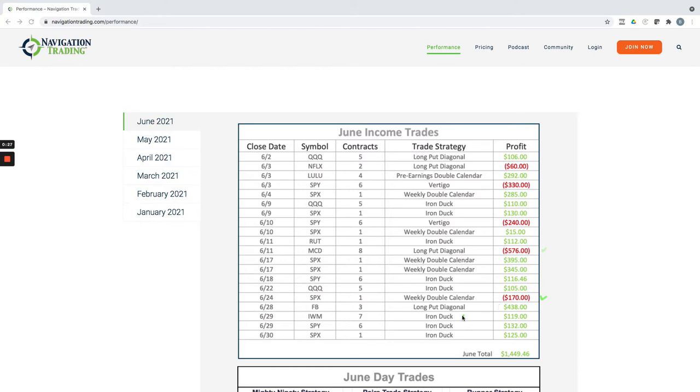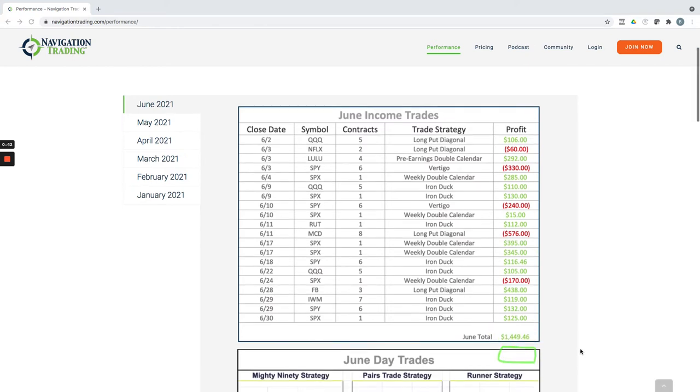a lot of winners in the Iron Ducks, as you can see, some nice winners in a couple of other weekly double calendars and pre-earnings double calendar here. So nice month overall, plus $1,449.46 for the month.